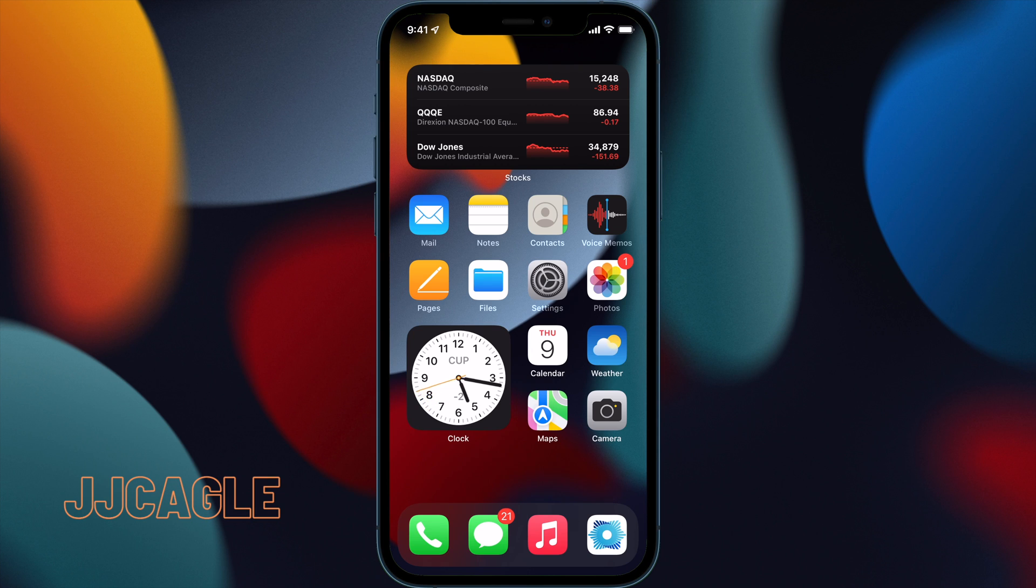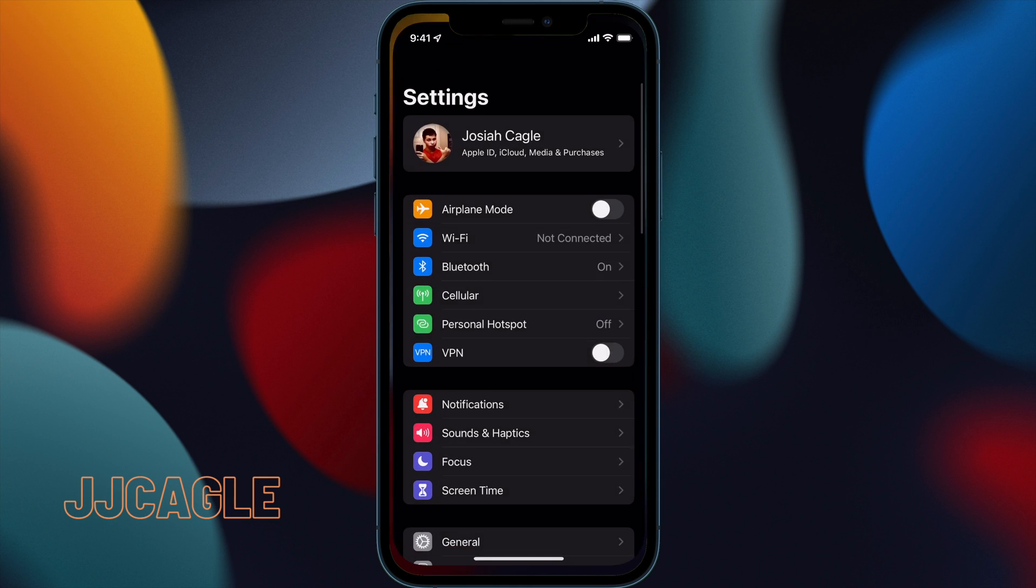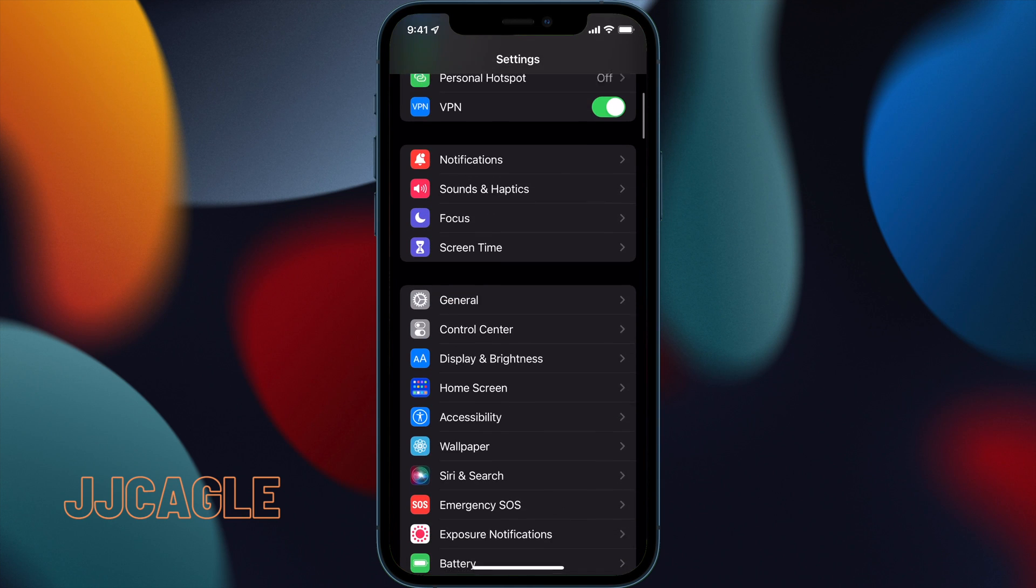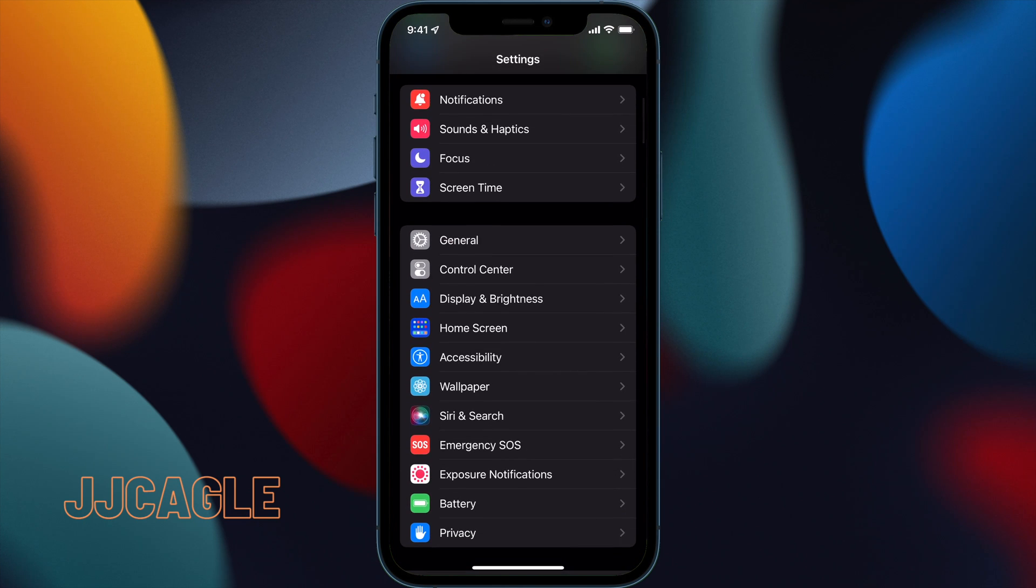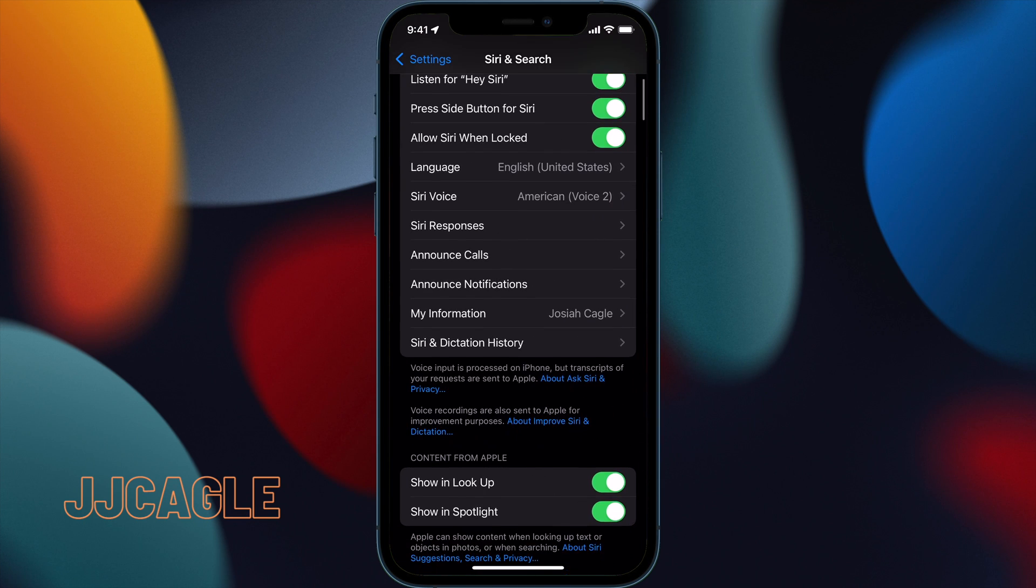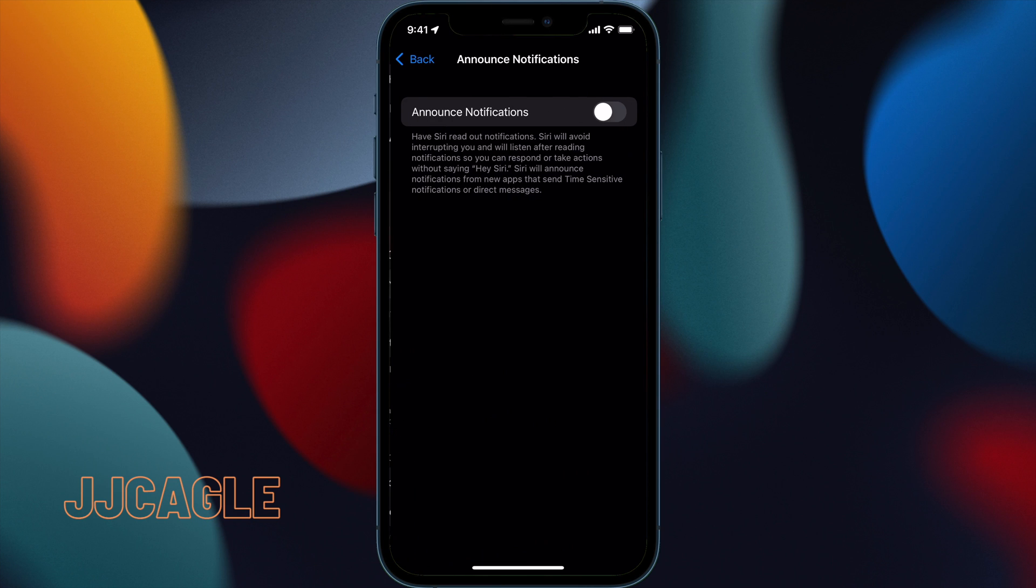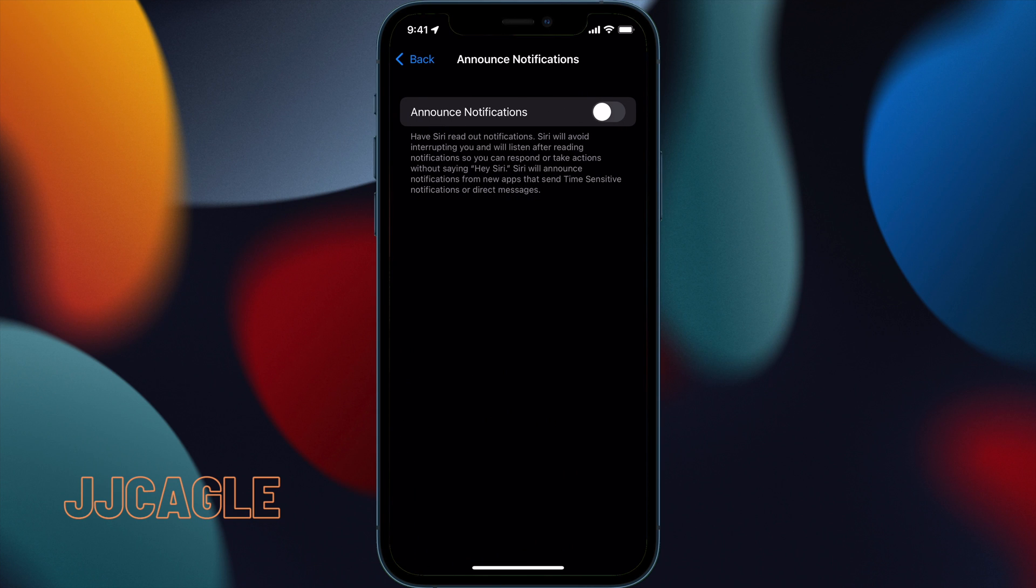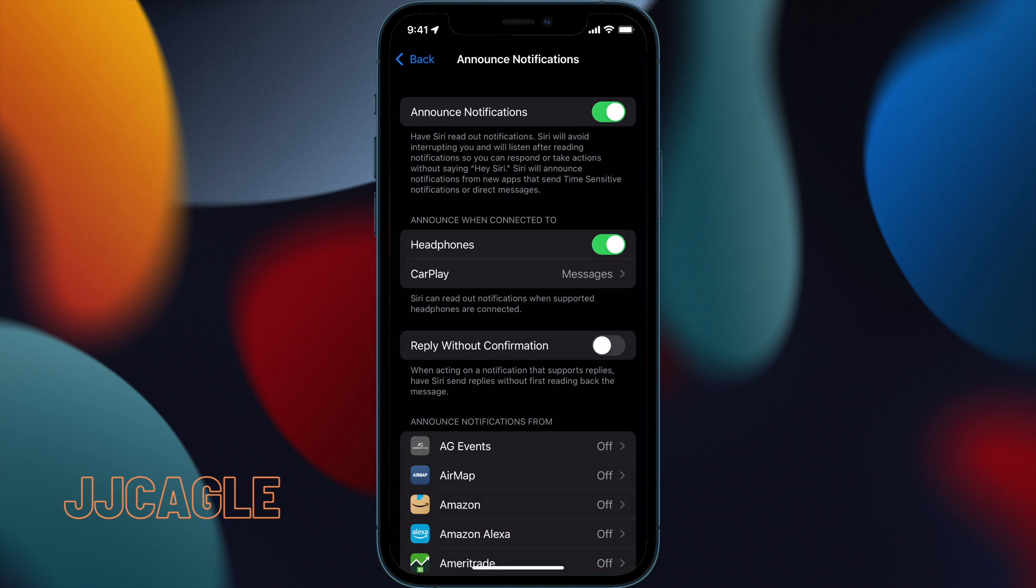To enable this, go to Settings, scroll down to Siri and Search, then go to Announce Notifications. Toggle that on and you'll see some customization options.